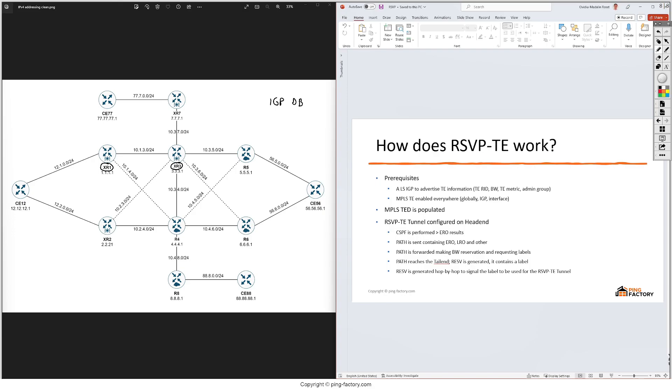Then we have some link information which will describe the link so it will give us the IP address of each of these IP interfaces and also a cost. Let's say this link has a cost of 10, and then finally if we have some prefixes that we're redistributing in this process.